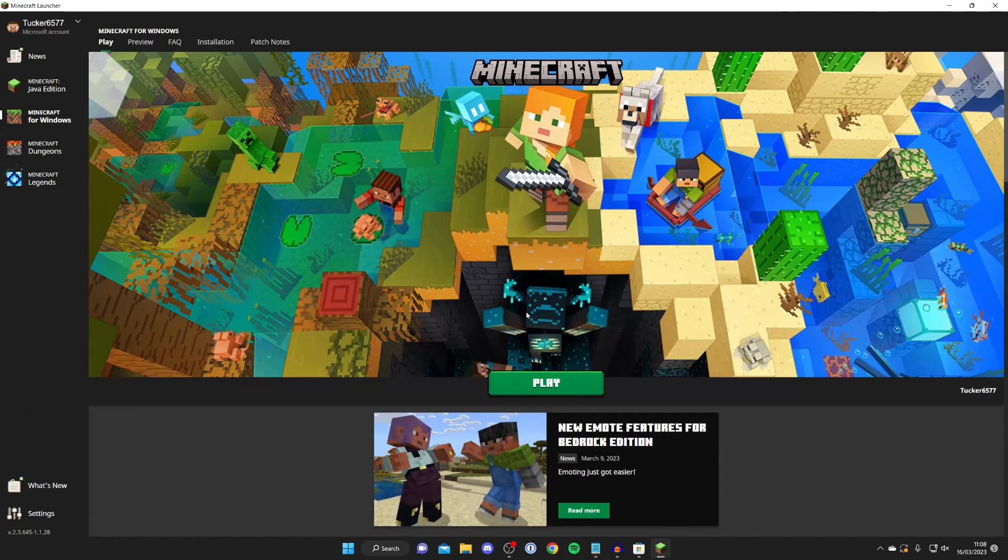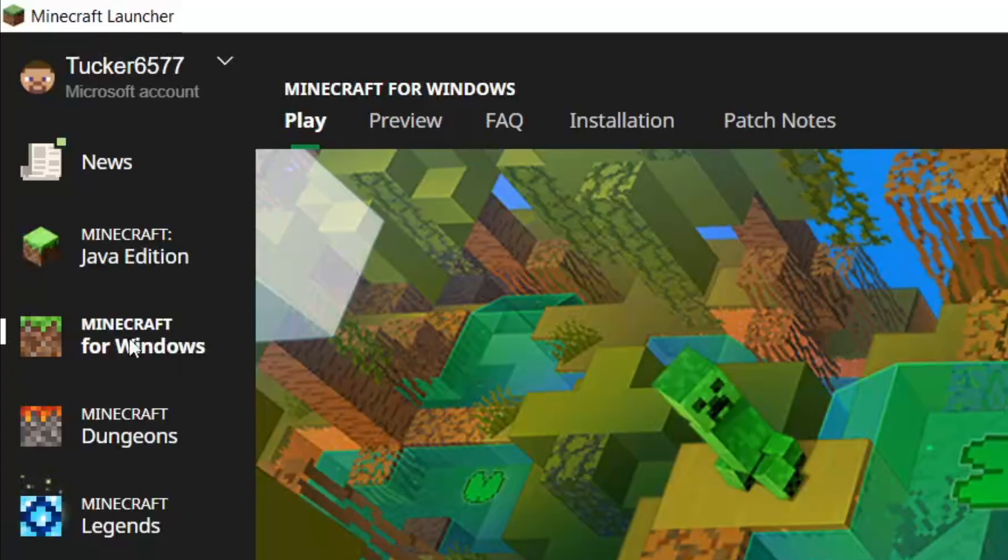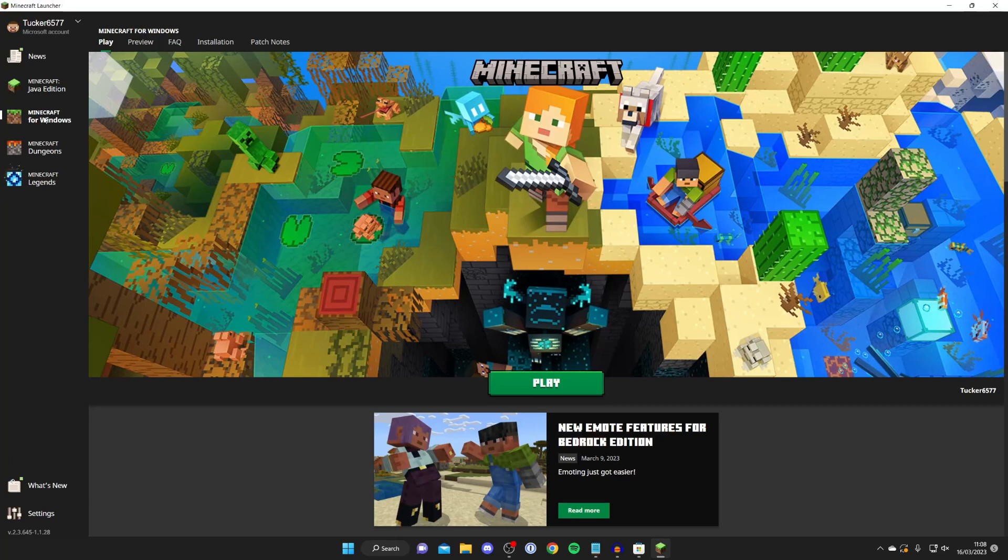Here we are. Go to the left-hand side and select Minecraft for Windows. As I said before, Minecraft for Windows is literally Minecraft Pocket Edition.